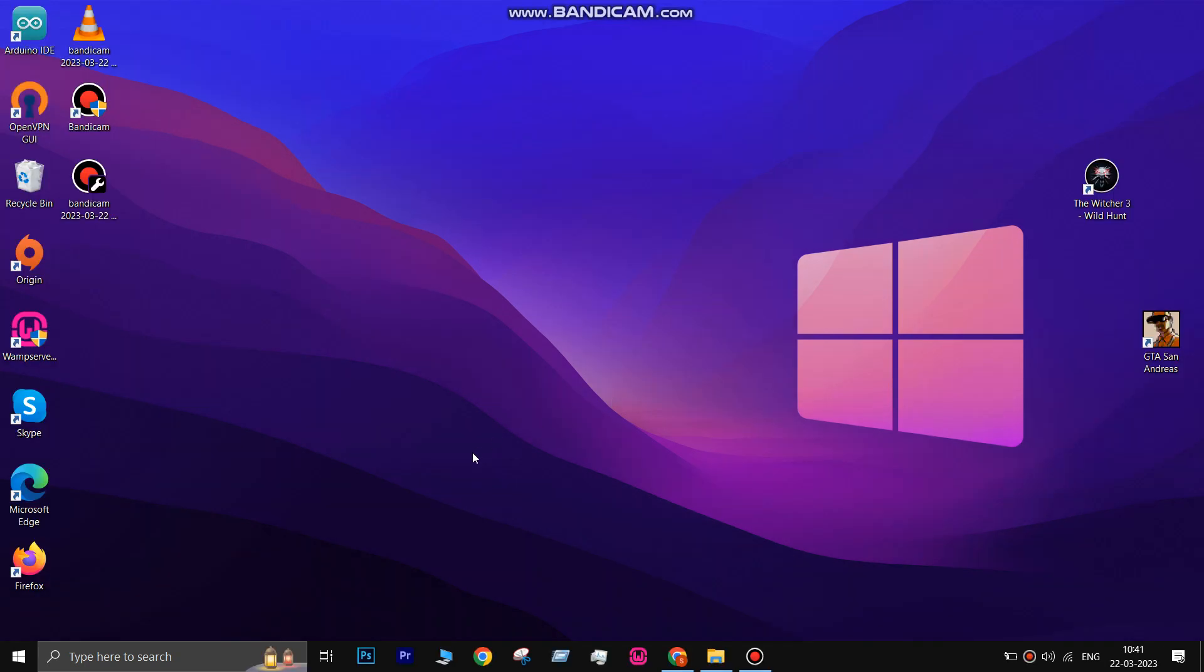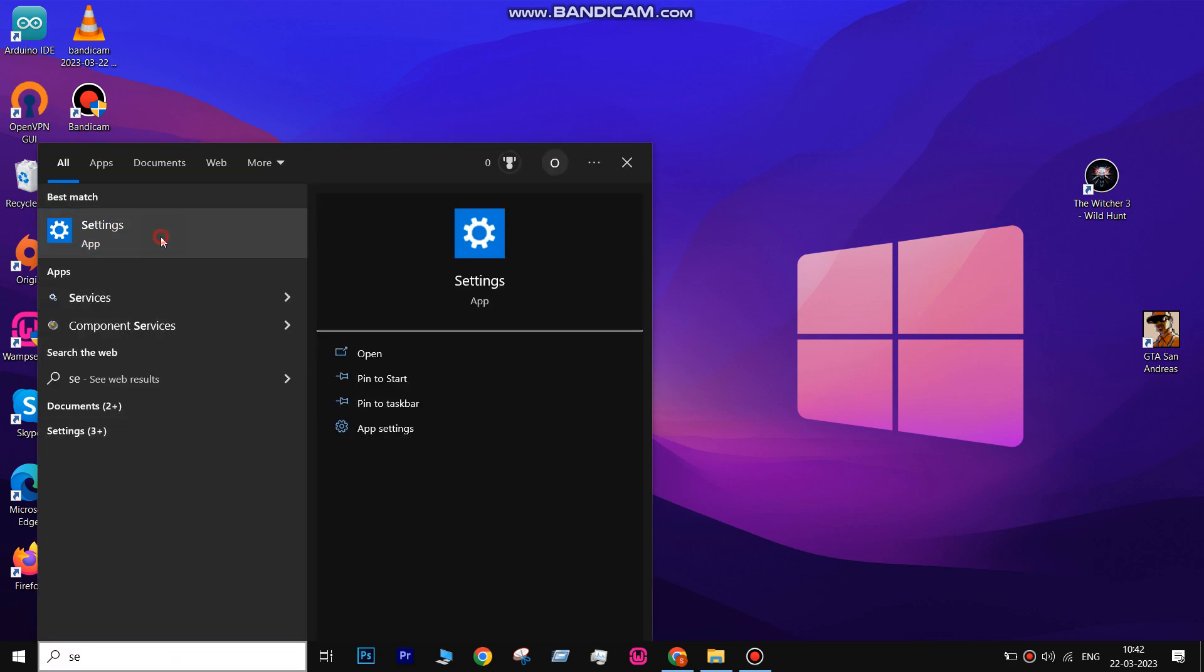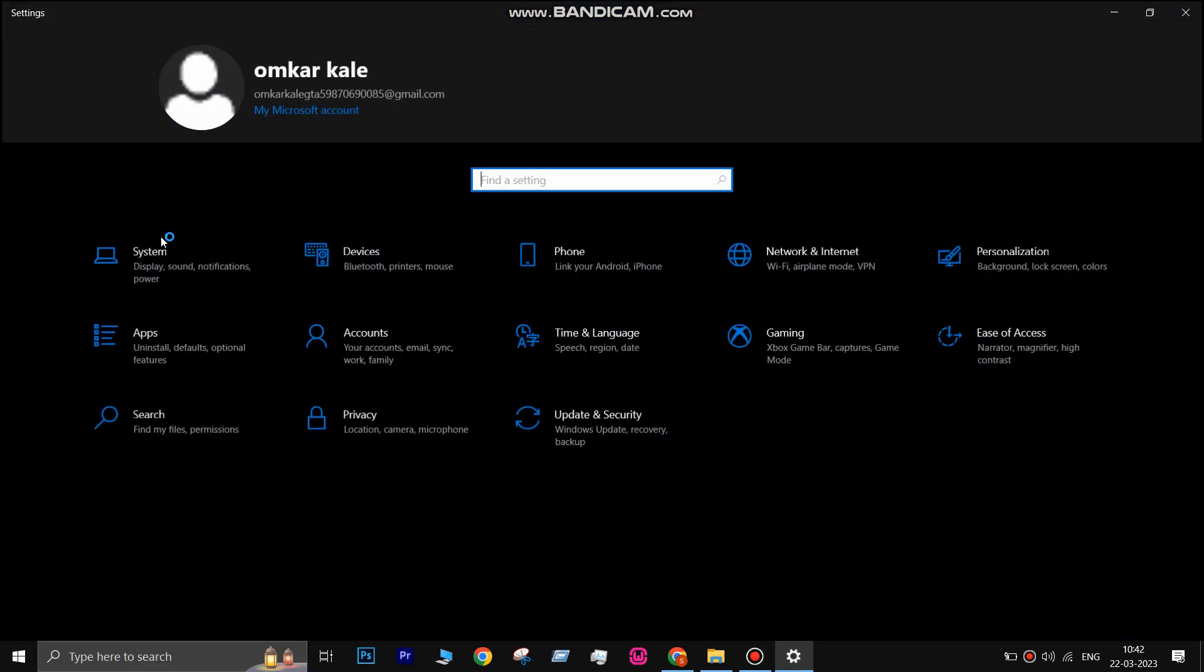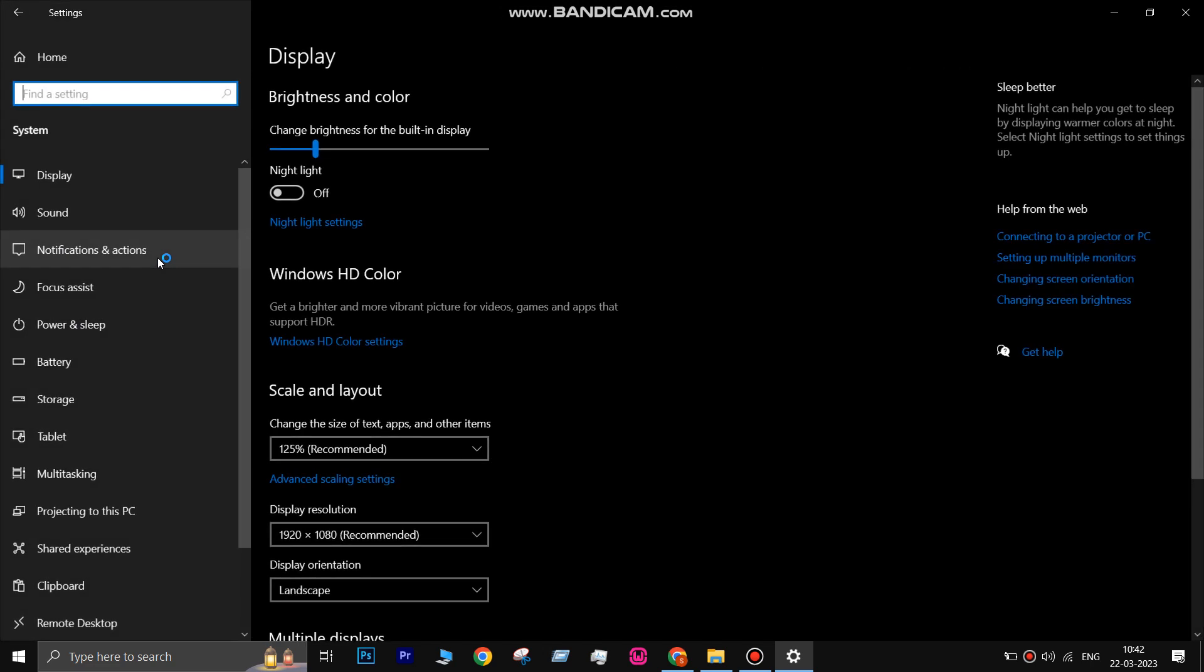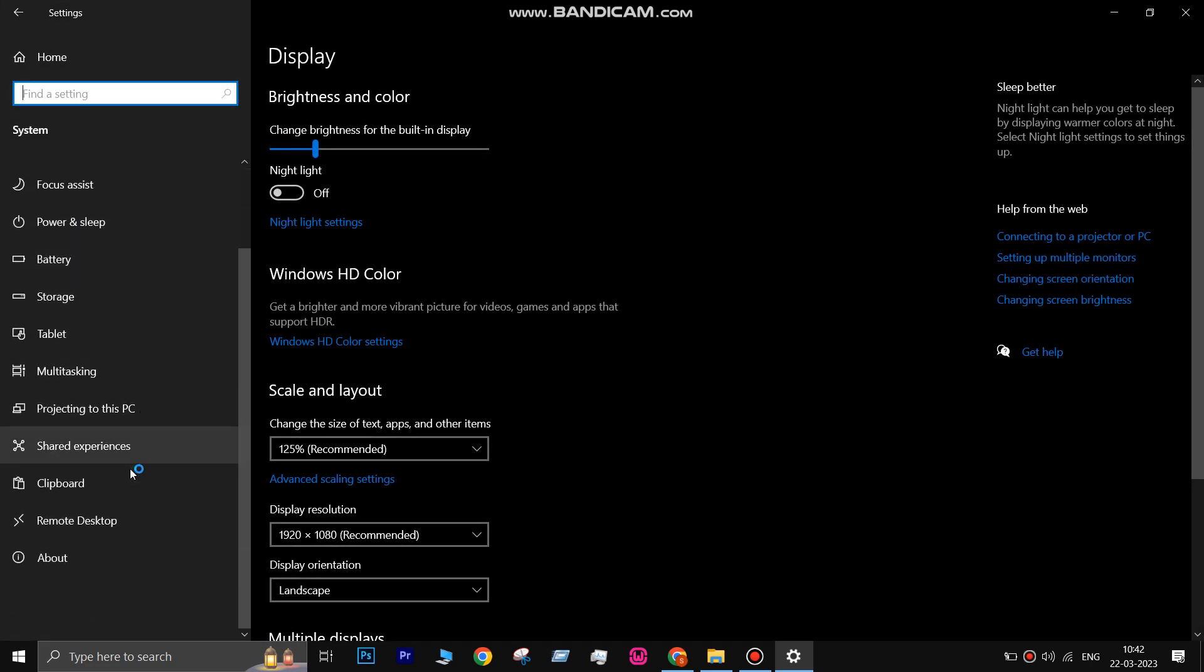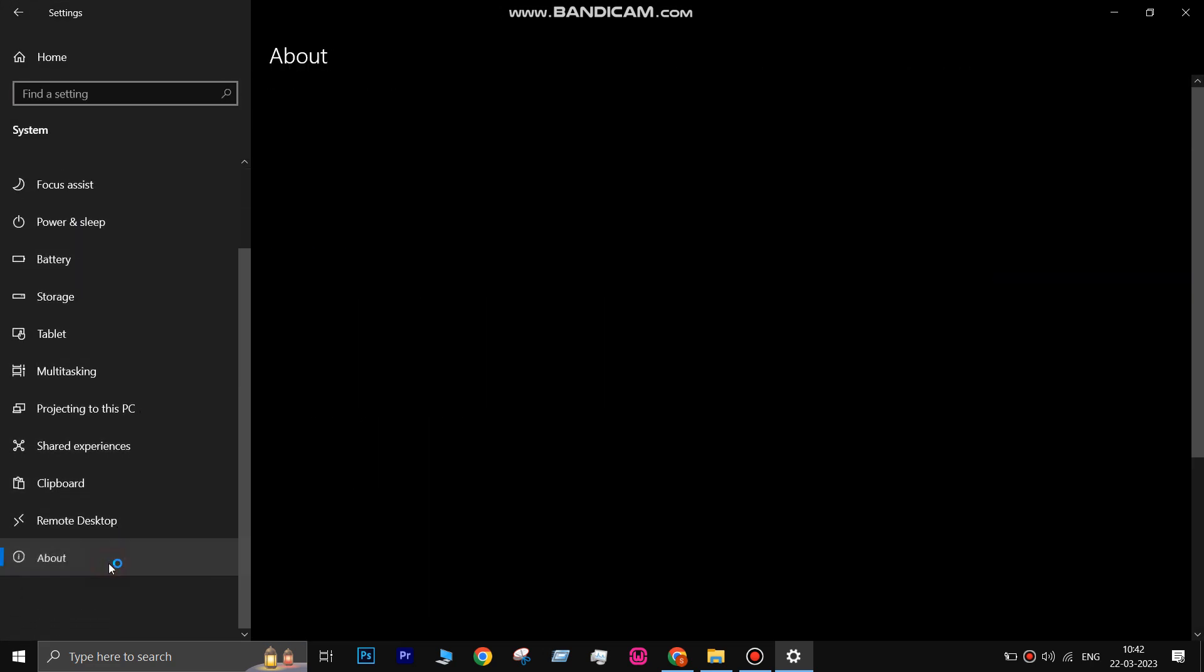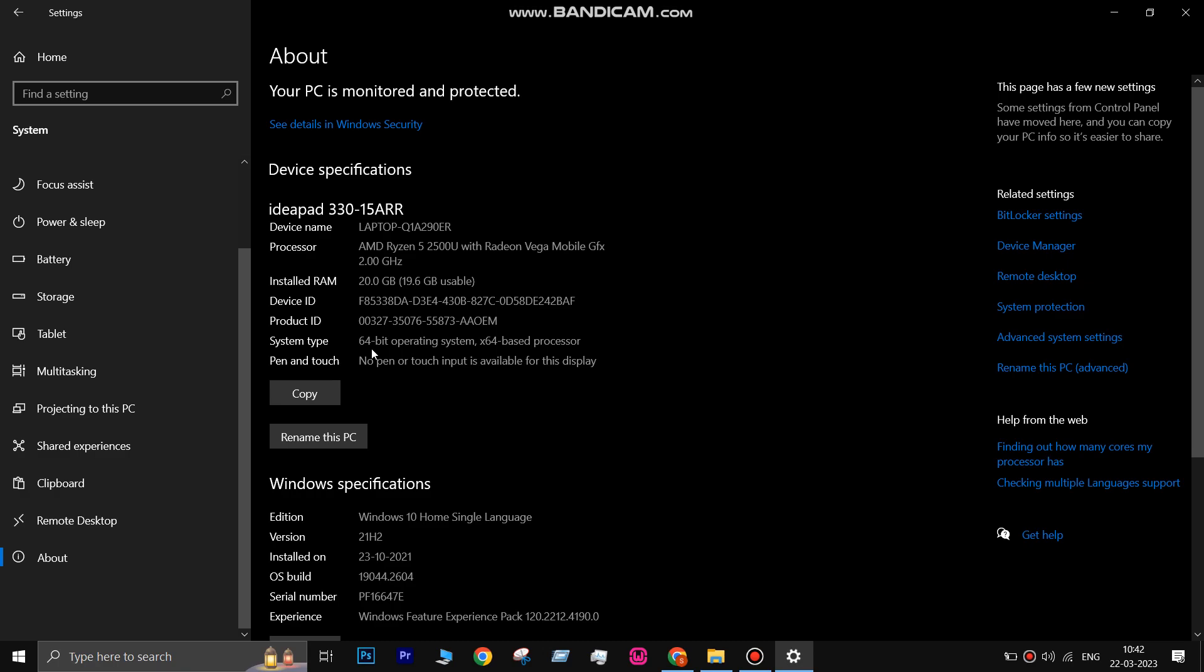To check your Windows version, click on the Start menu and type Settings. Go to System, then go to About. If you have a 32-bit version, upgrade it to 64-bit version.